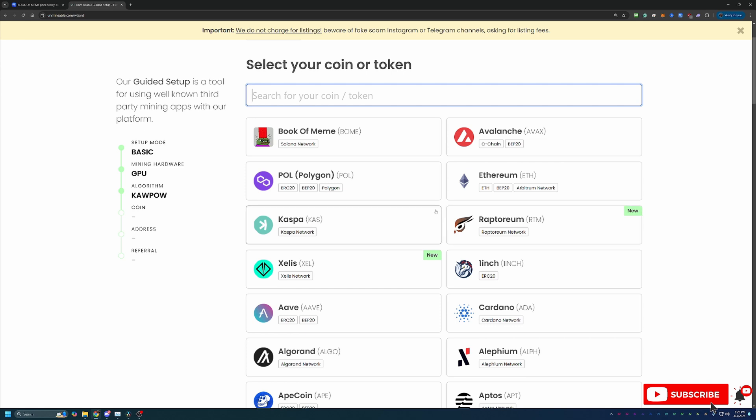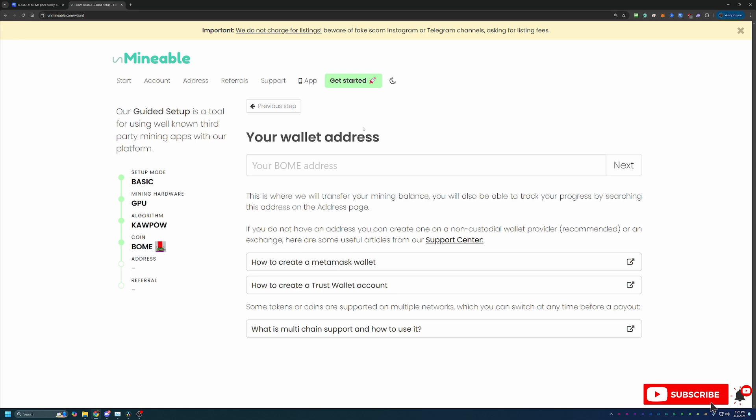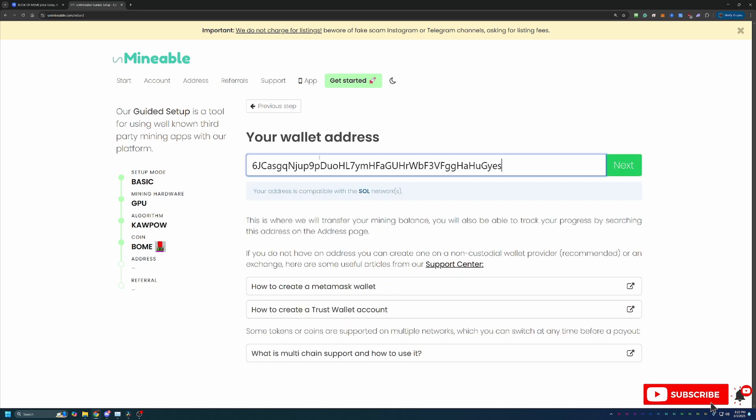The only difference is on the next screen you'll want to make sure you enter in a compatible wallet address. And as I just mentioned here, entering in your address.